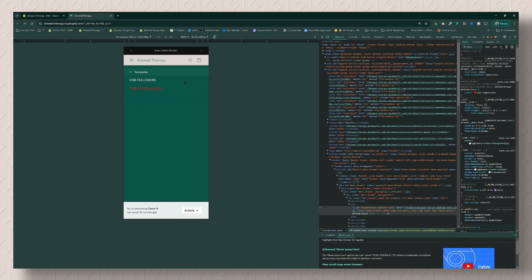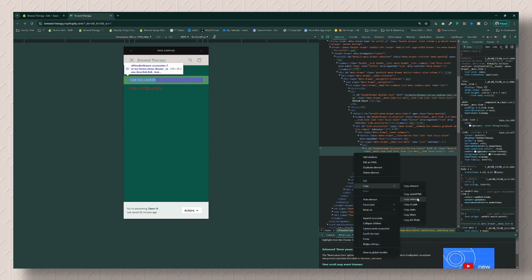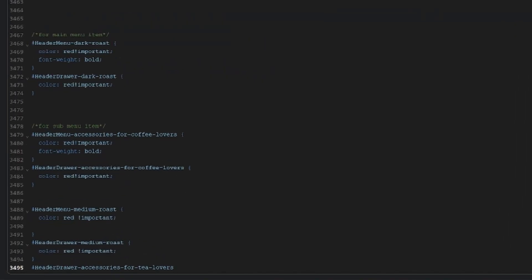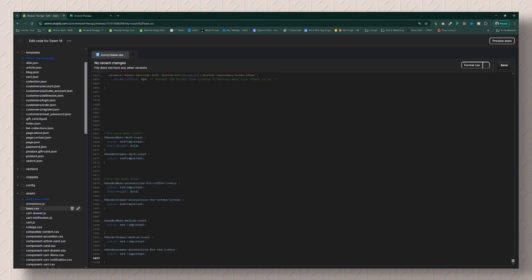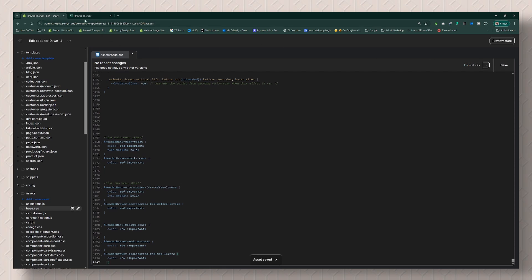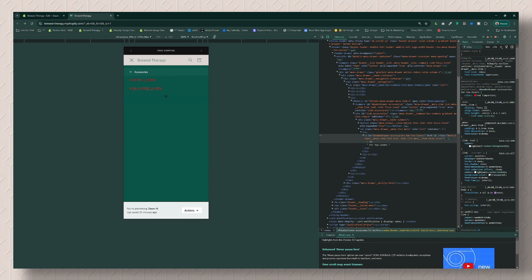Now let's do the Accessories dropdown sub-menu — it's the same process. Click on the menu to open the dropdown, click the select element, highlight the item, then Copy, Copy Selector. As you can see from the pattern, the selector will reference `header-drawer` for mobile and `header-menu` for desktop. Note that there is no space in code, so 'Accessories' runs together, and the hash goes in between for sub-items. Finish adding your color property, save, refresh, and there we are — the sub-menu item is changed.